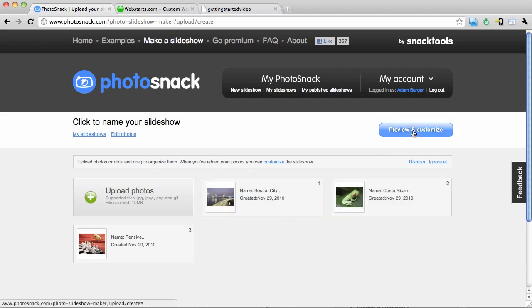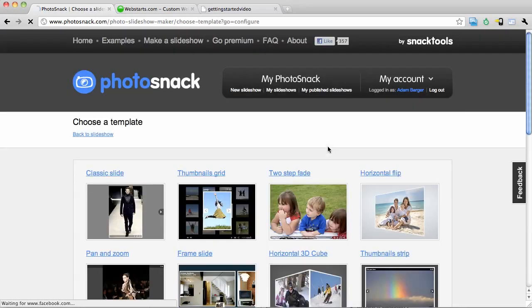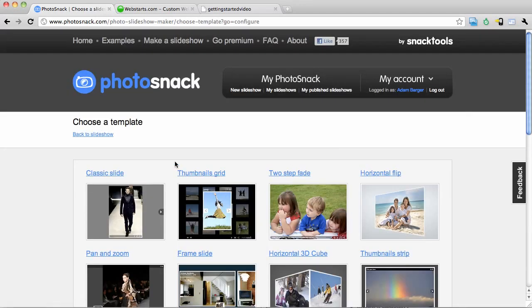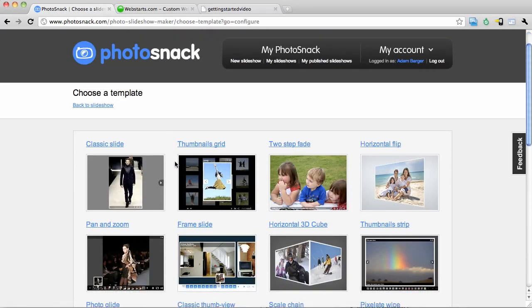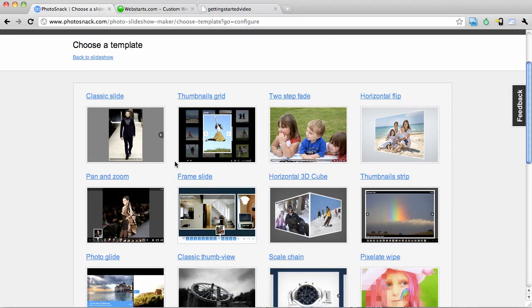I can also customize my slideshow by using several different themes. I click preview and customize, and then I can choose from one of these existing slideshow templates.